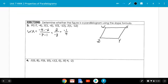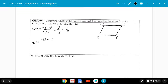Now let's do ZY: (negative 12 minus negative 13) over (1 minus 5) — that's 1 over negative 4. These are the same slopes, so because we got the same slope, we have to try the other pair of opposite sides. Just because this pair works doesn't necessarily mean the other pair does.